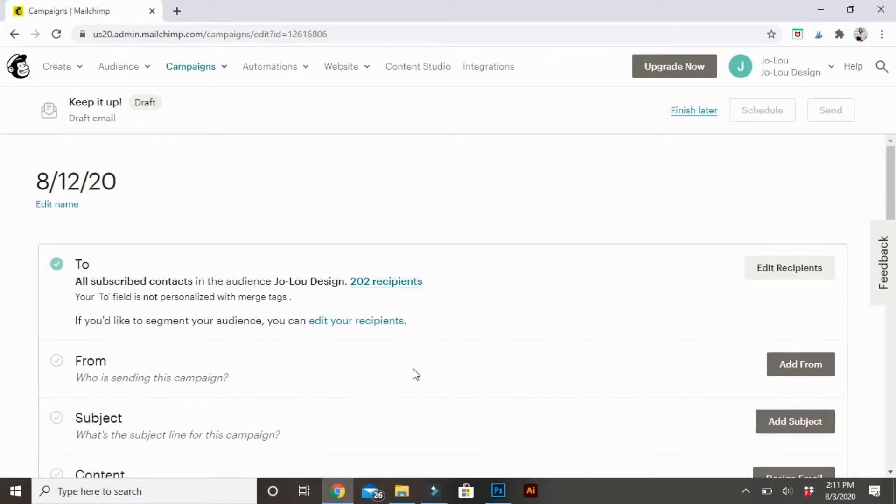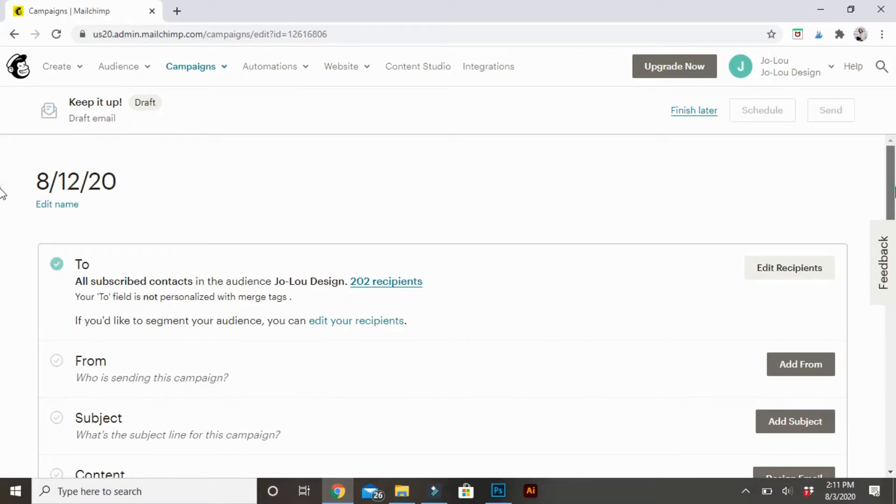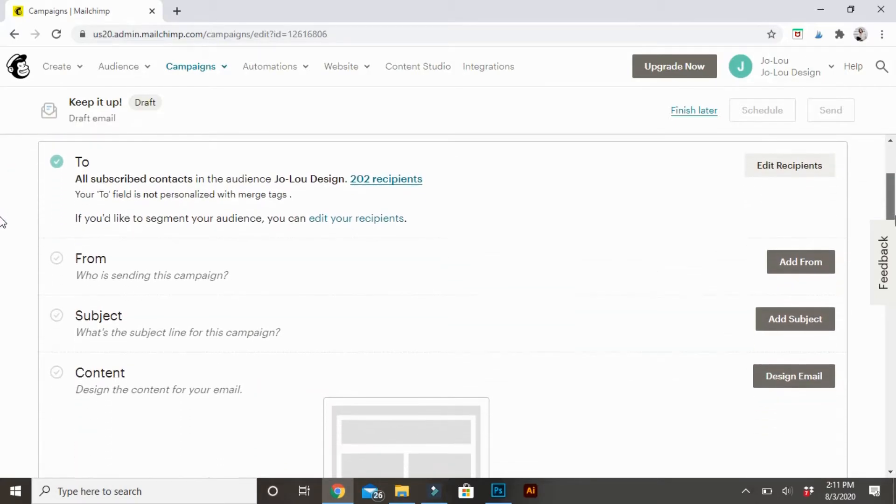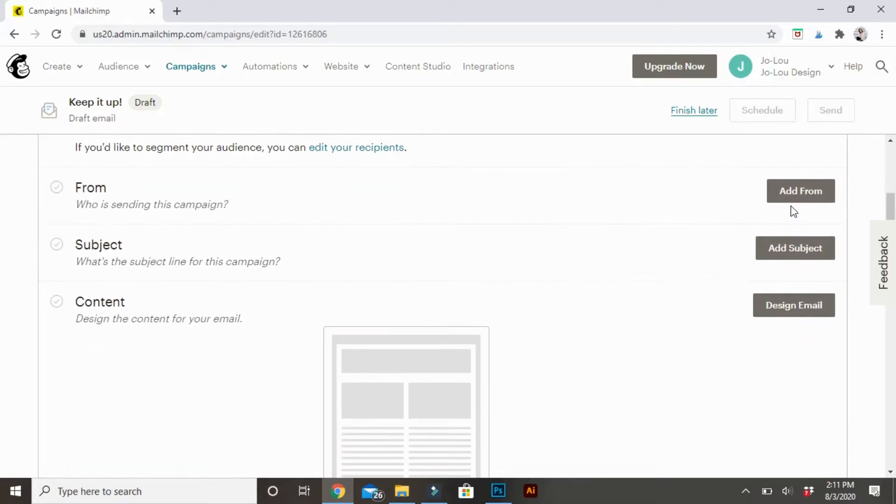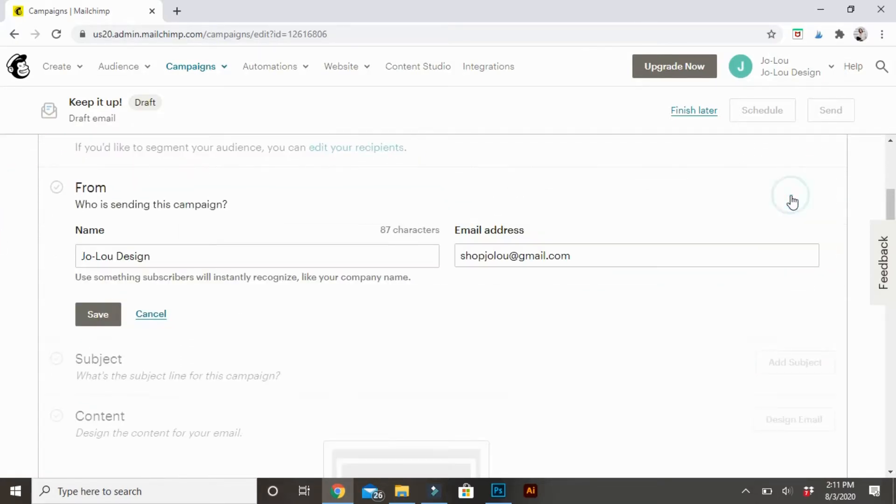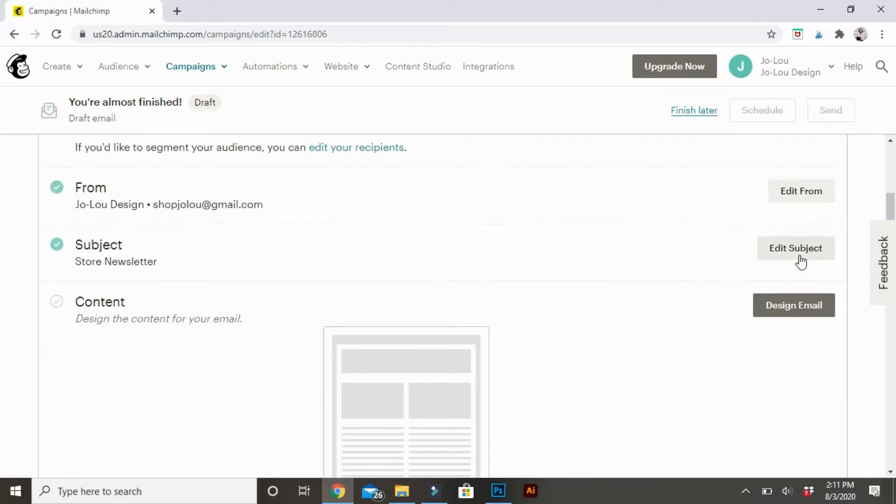The next page is going to be who you're sending this to. I personally send it to all of my subscribers. Next is going to be the from. It's automatically going to say your name or your company's name, and then the email in which it will send from.